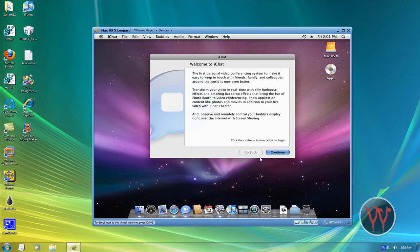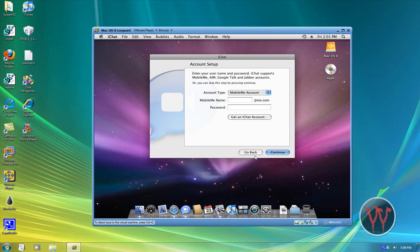If you want to get out of the image, you press Ctrl-Alt. Sorry about this. Yeah, it's running like a real Mac.